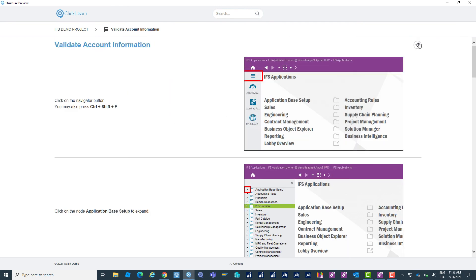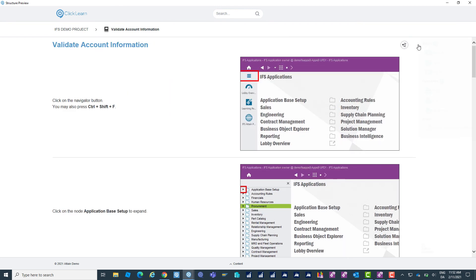Even more than this, Clicklearn has also created the Show Me video, the Try Me simulation tool, the Test Me, and also Word, PDF and PowerPoint in regards to the written documentation.